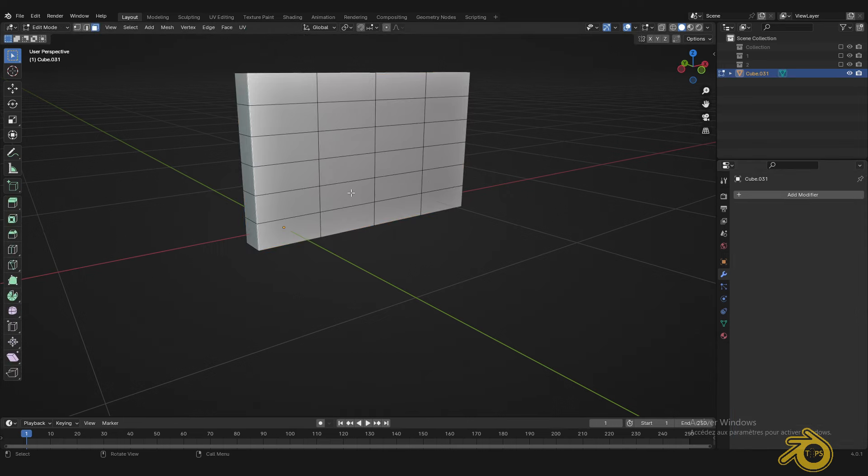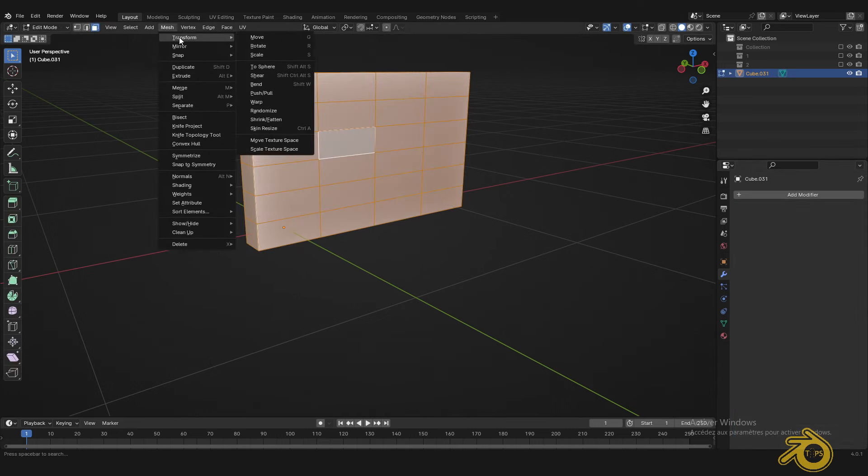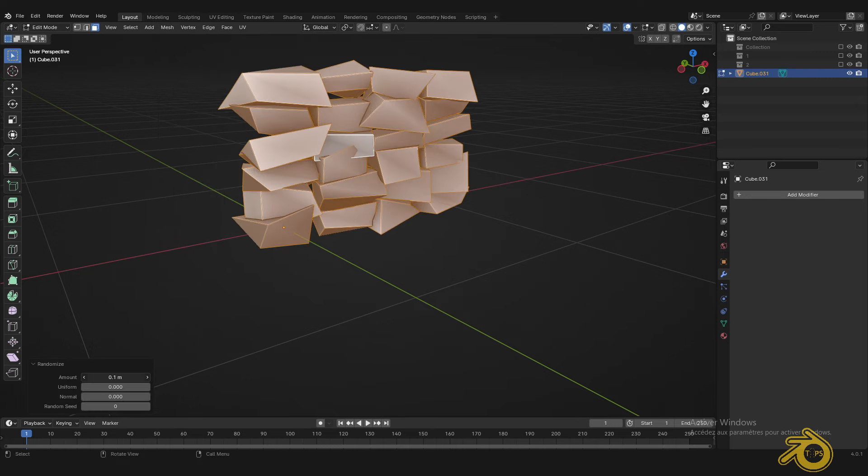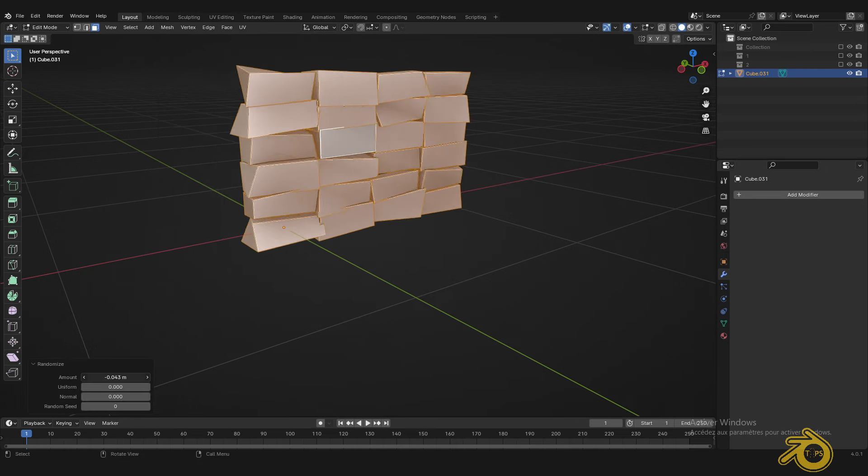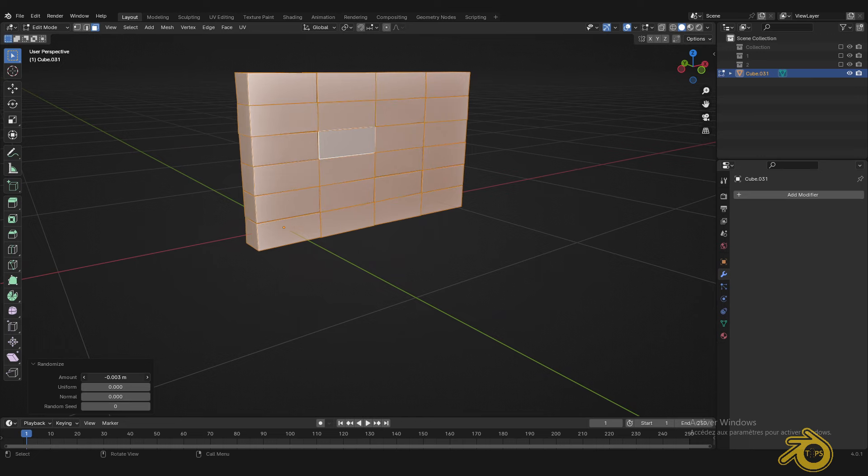In Edit Mode, select All and go to Mesh. Choose Transform, then Randomize. Decrease the amount till you have a reasonable effect. You can also play with these values to have more control on the randomness.